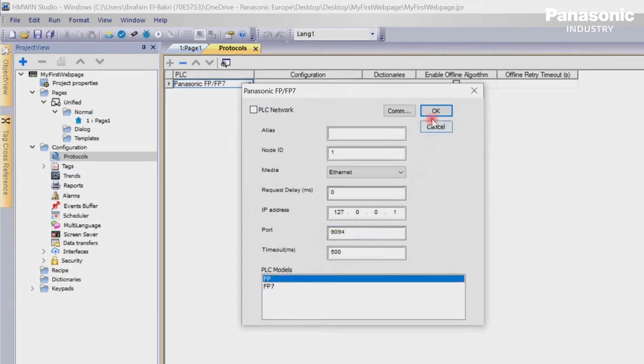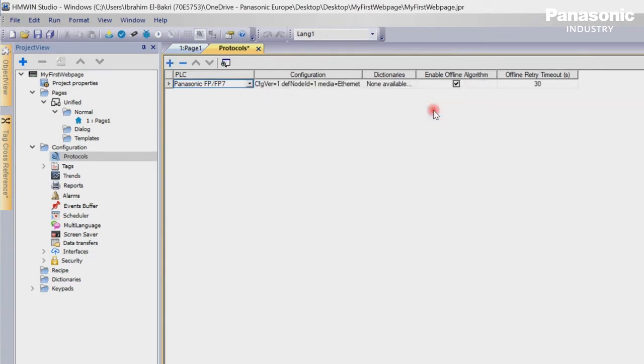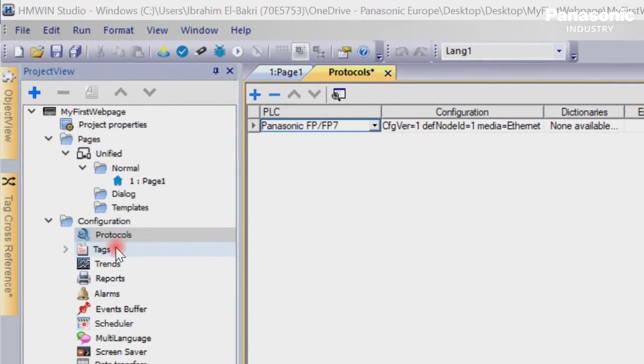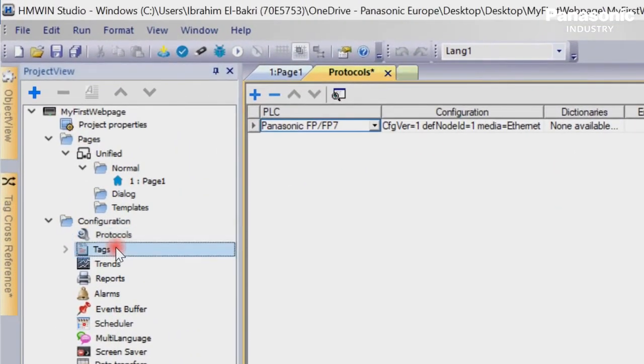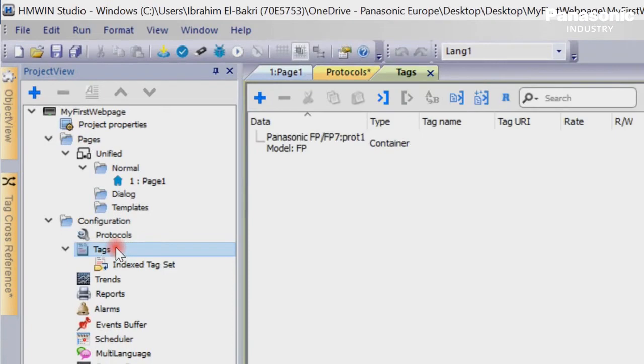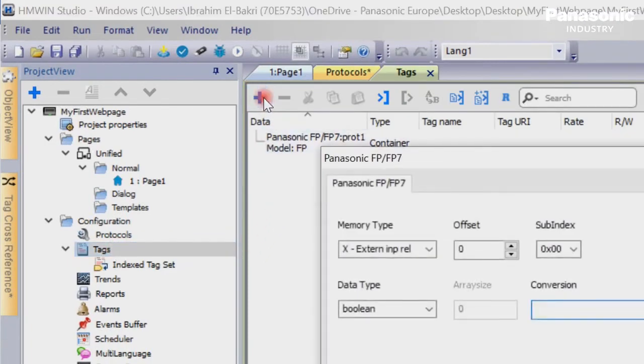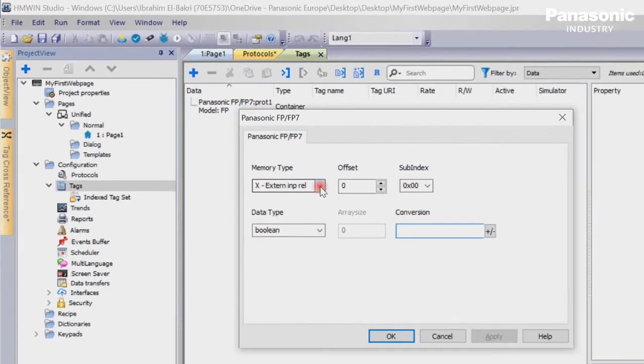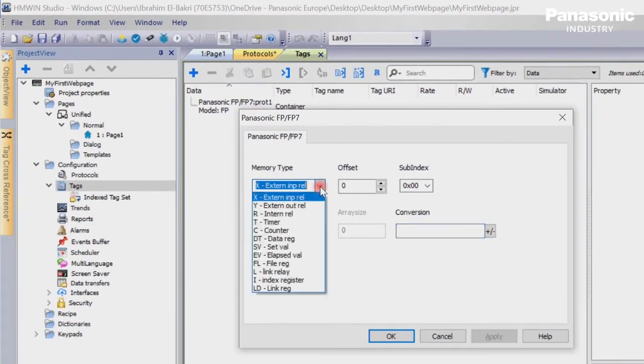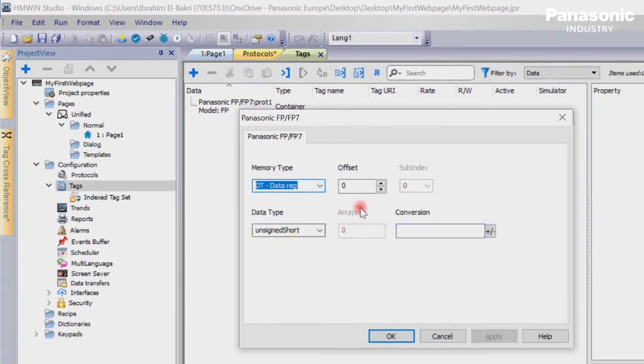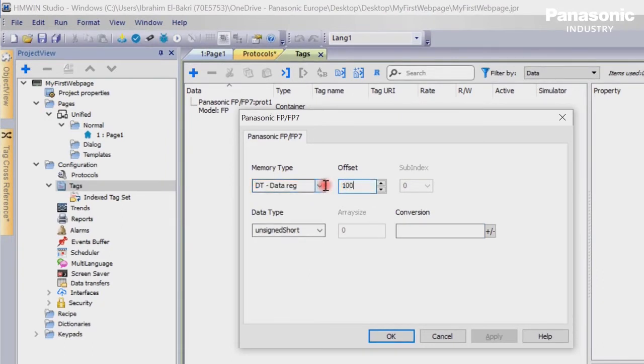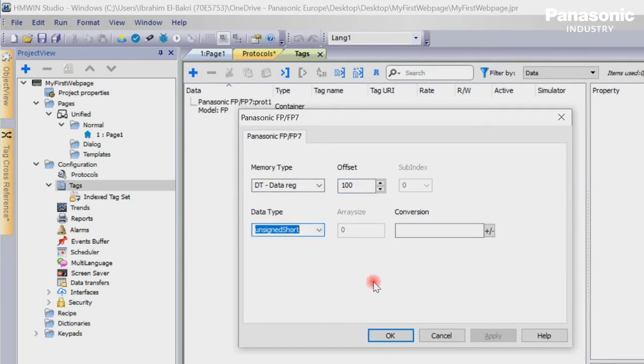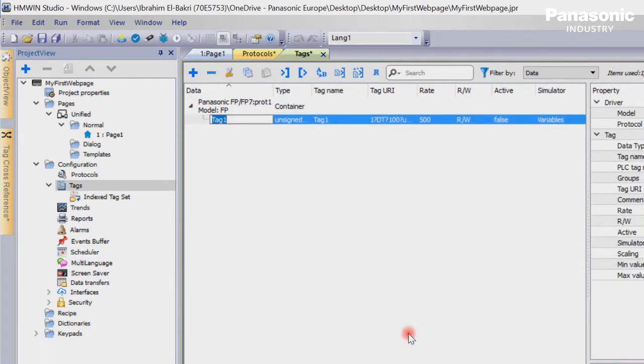Now the communication driver is ready and we can prepare the so-called tags. We double-click in the configuration folder on tags. In the tags window, we press the button Plus. We create a tag with the according PLC register, which we defined already in our PLC program. In our example, it is the address DT100, data type is unsigned short. We rename the tag to SampleData.